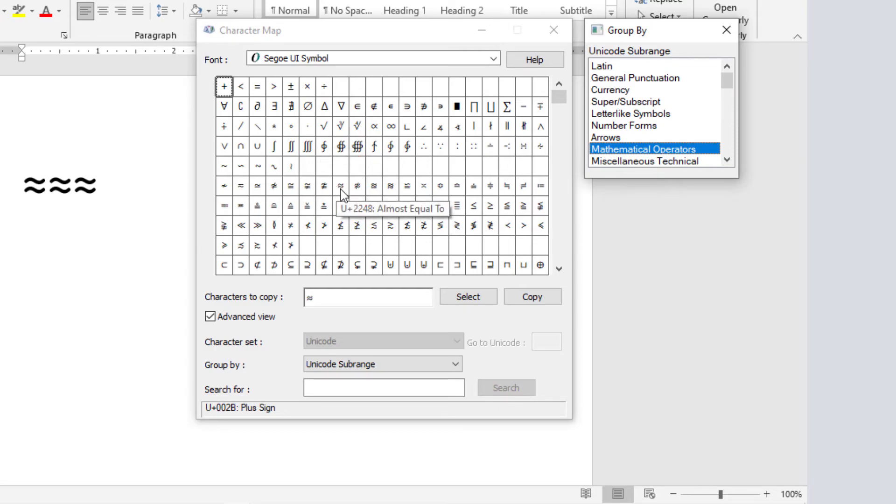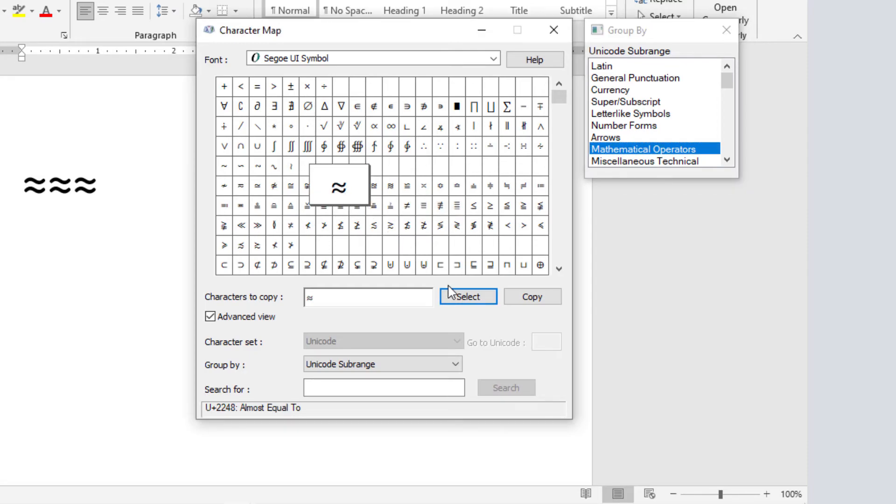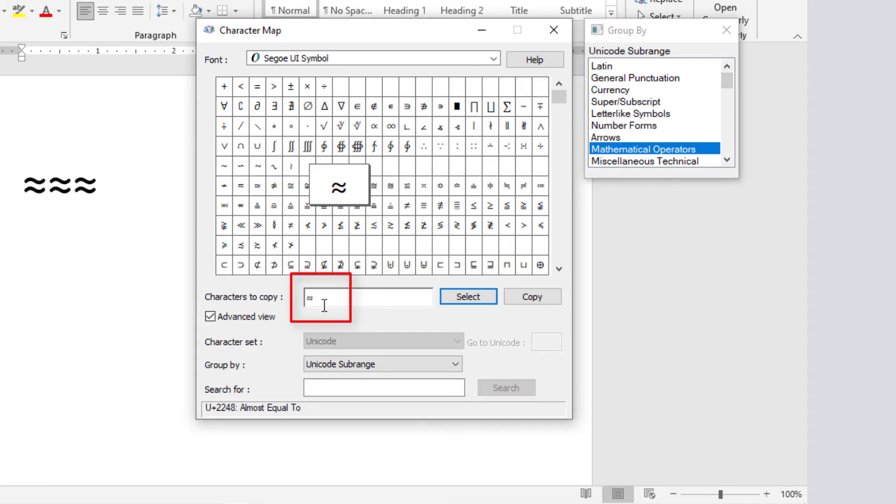To copy, click on it, then click the select button here. Alternatively, just double click on the symbol. Once it is selected, you'll see it here in the character to copy field. Then click on copy, and it'll be copied to your clipboard.